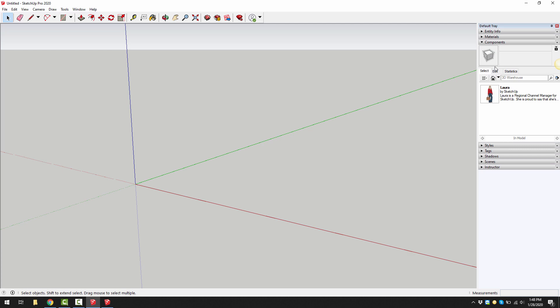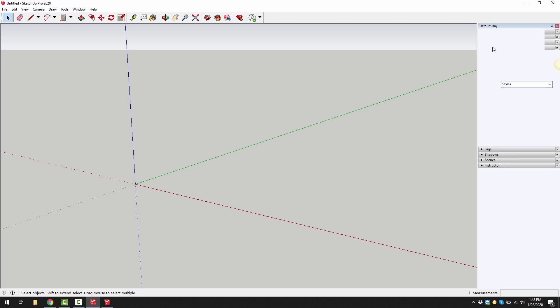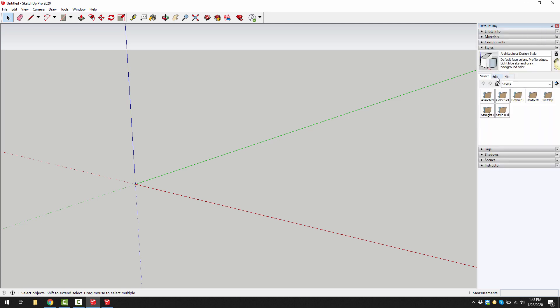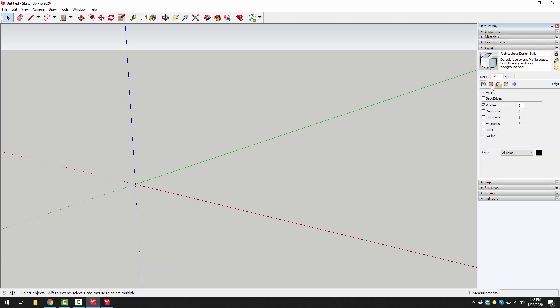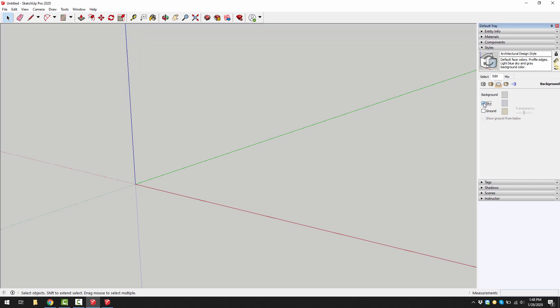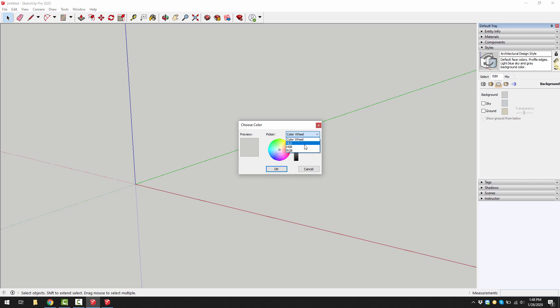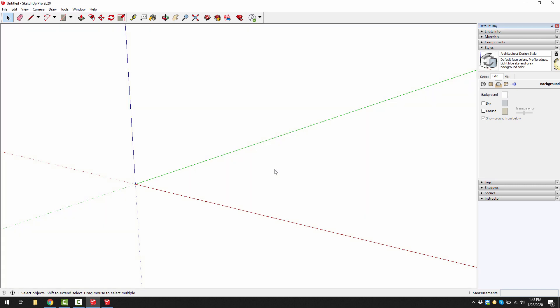Go to styles, then go to edit, then go to the middle icon which is background settings. We can uncheck the sky and we can transform the background to white. I tend to like to use HSB because it gives me the hue, the saturation, and the brightness. I just make it 00100, then press OK. We now have a white background.